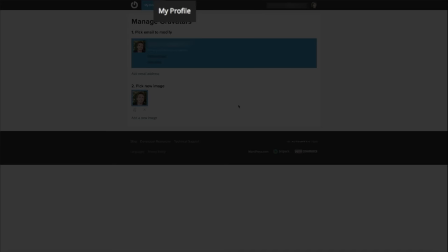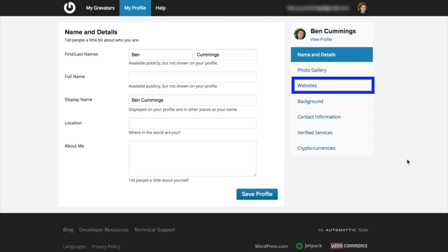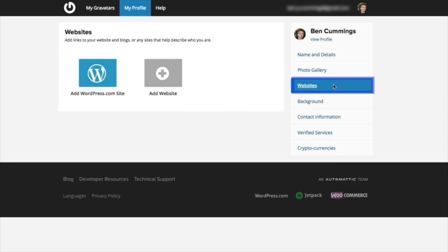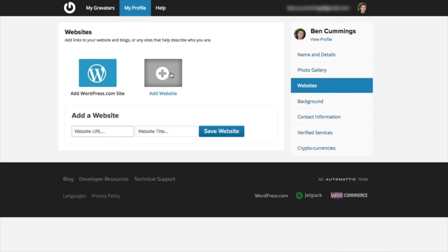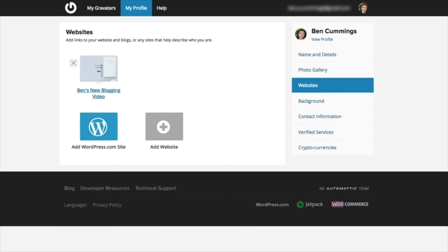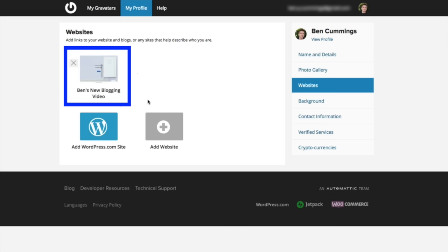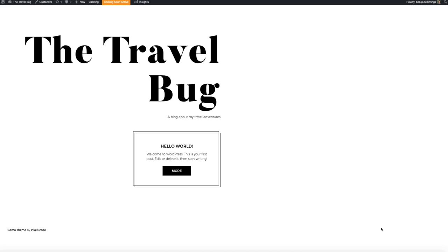Click 'My Profile' at the top of the screen, then on the right side click the 'Websites' link. Click the 'Add Website' icon and simply add the URL and title of your blog, then click 'Save Website.' You'll notice a new website is now associated with your Gravatar. Click on the site you just added — this brings you to your blog's home page. Then get back to the WordPress dashboard by hovering over your site title in the upper left and clicking 'Dashboard.'